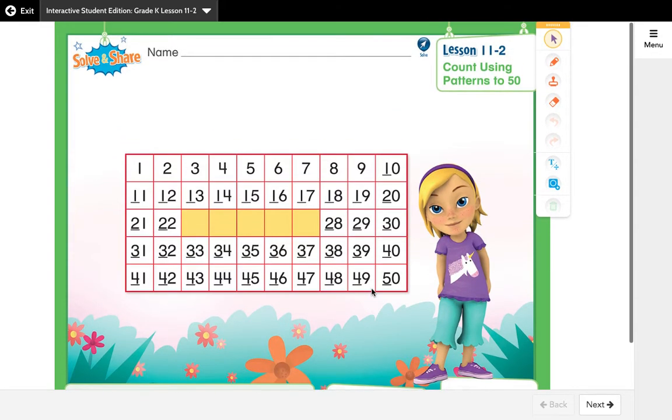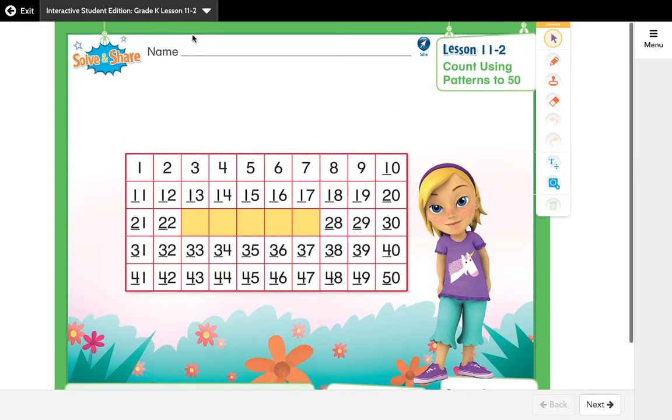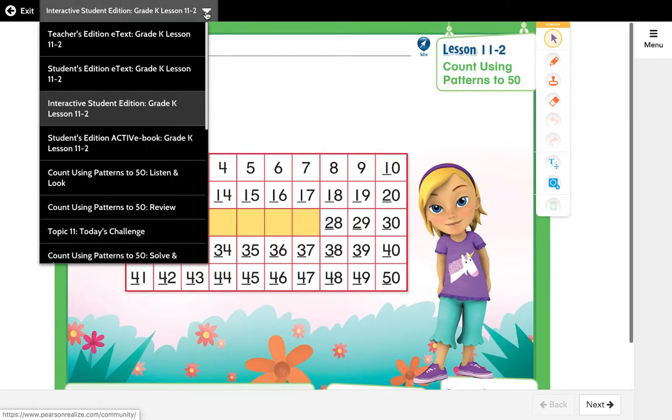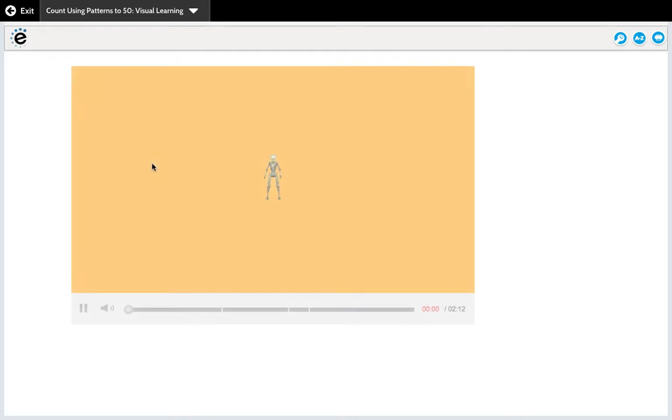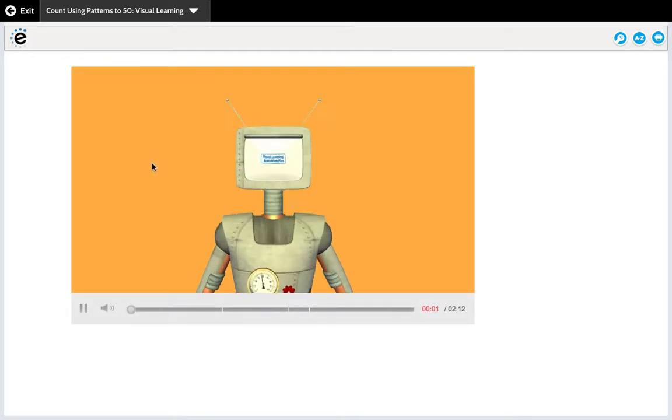Okay, after you guys finish that Solve and Share, I'm gonna play this video for you to go through today's visual learning, because remember that visual learning video highlights those three boxes.